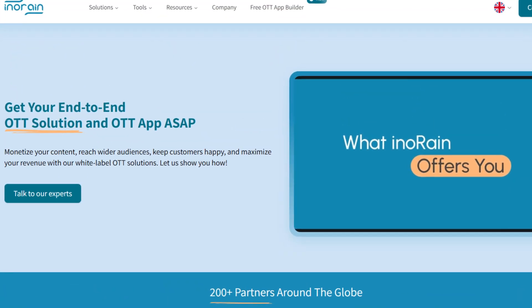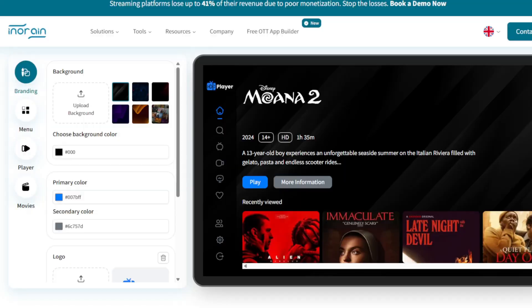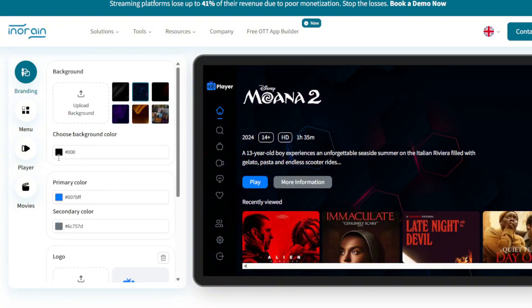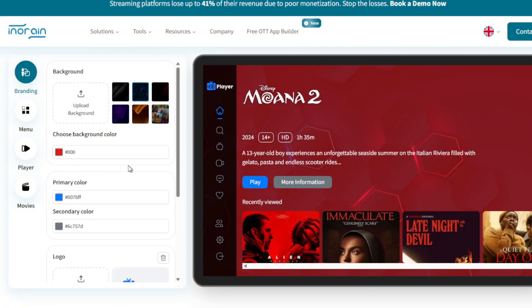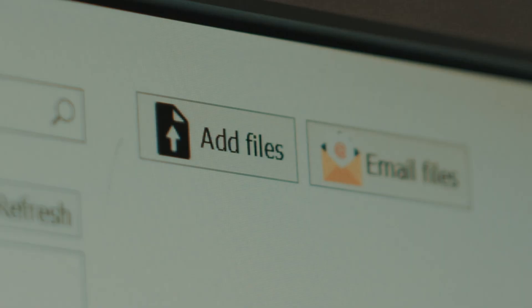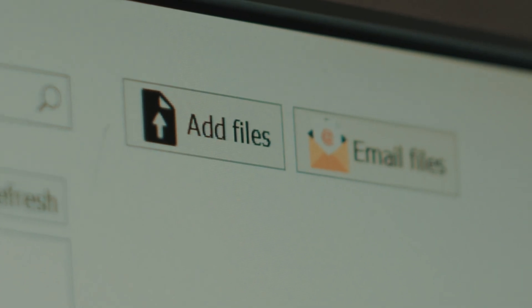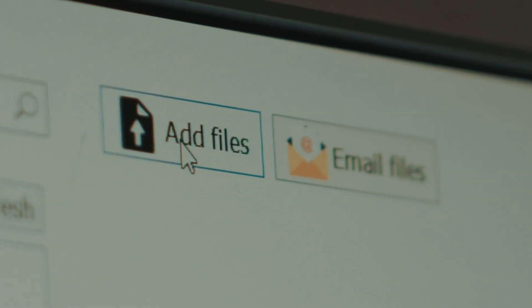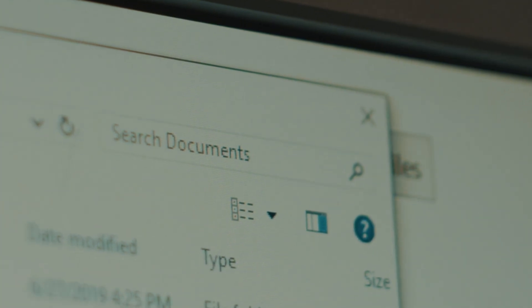Before we go any further, I wanted to shout out the sponsor of this video, EnoRain. They're a company that helps creators and businesses launch their own OTT apps so that their followers, subscribers, or whoever else can get access to their content. Or if you're a regular Joe Blow, you can also take your own video and audio content and monetize it 100% without platforms like YouTube taking a cut.